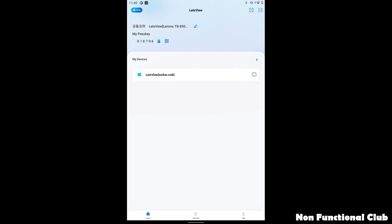Once you open the app under my devices section, you will get to know all the application or all the devices which were connected recently. Apart from this, you can use my passkey or QR code to scan and connect on the particular device.